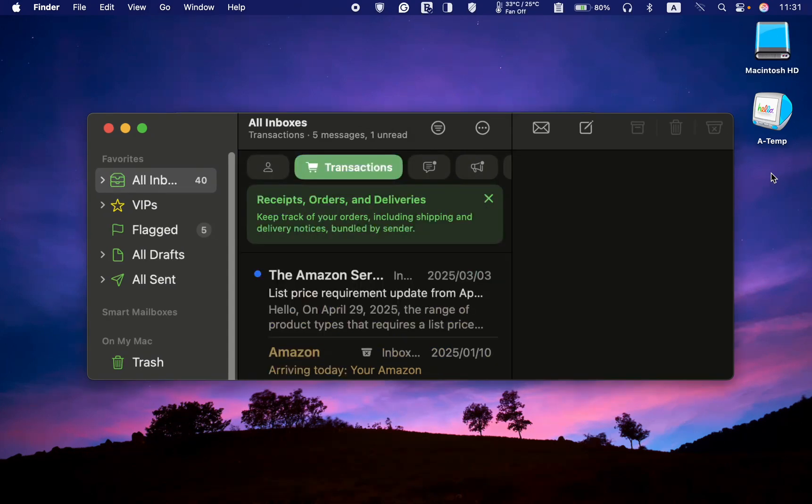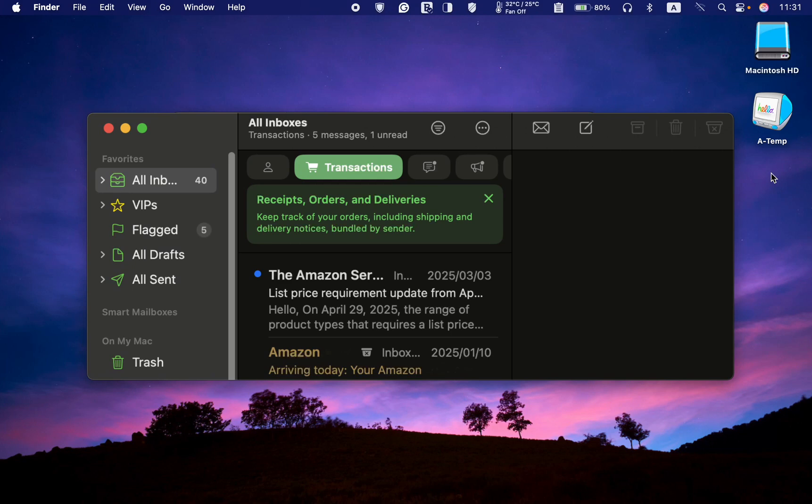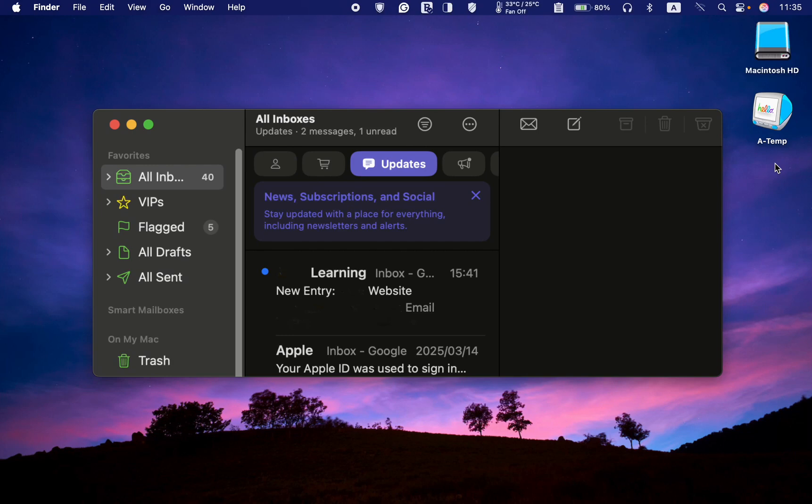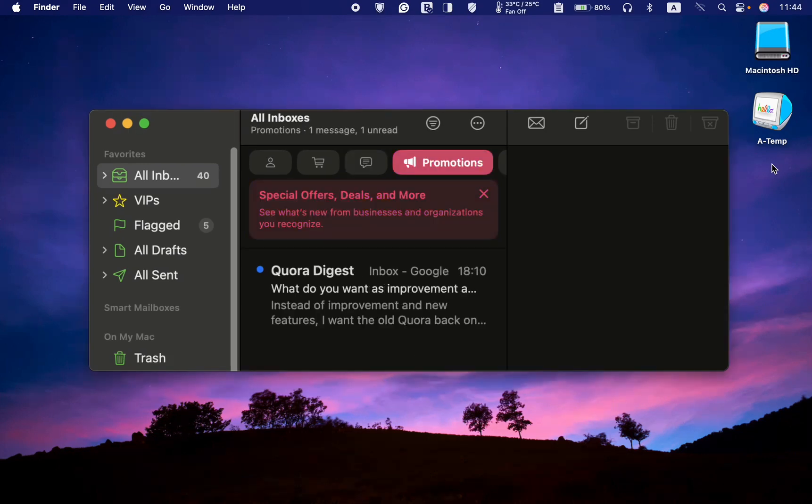Transactions are emails concerning your orders, receipts, and product deliveries. Updates include your newsletters, appointment reminders, and subscription-related emails. Promotions: in this category, you will discover emails highlighting offers and deals.